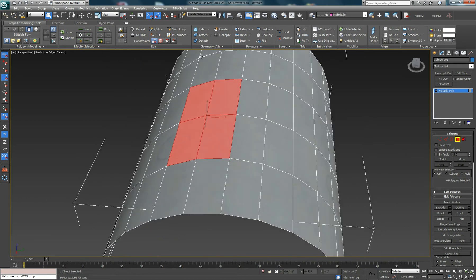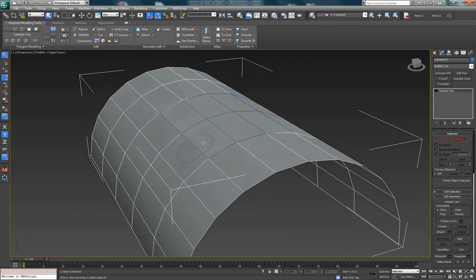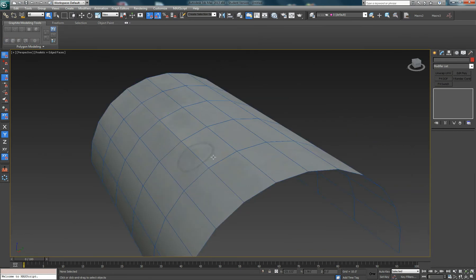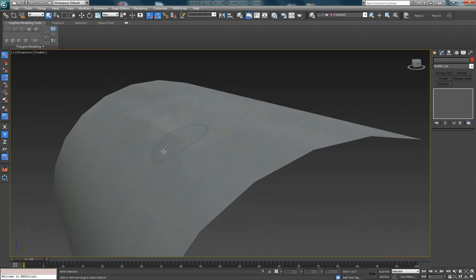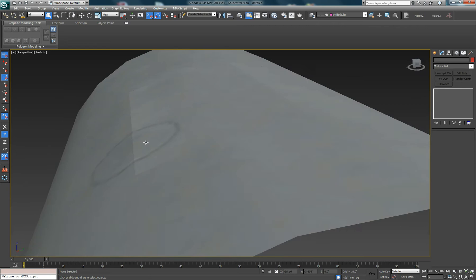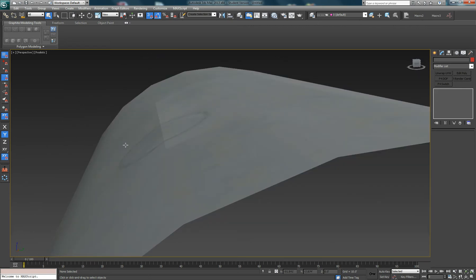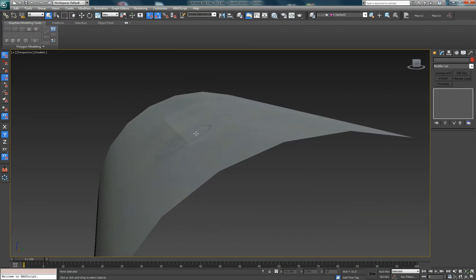Let's first of all just cut out some of the polygons that we can use to be the doors. After we've cut these out, if we turn off the edge display, we can see that the smoothing on the bits that we've cut out doesn't quite match with that of the fuselage. And that's because of the way that the vertex normals are calculated.